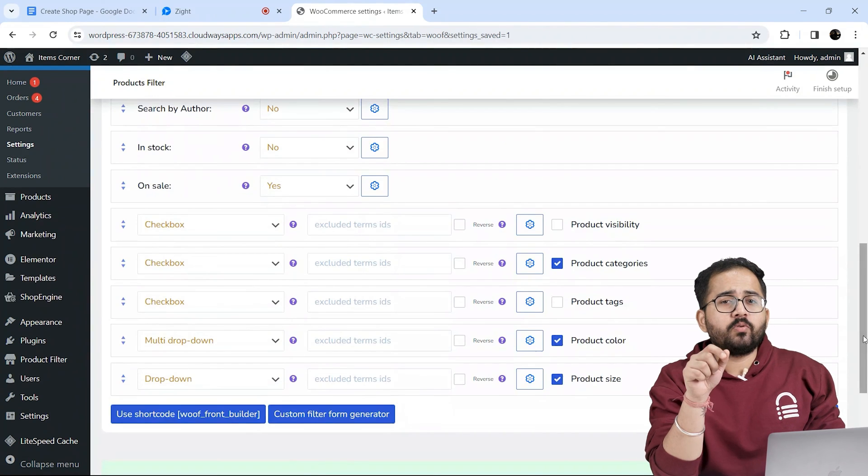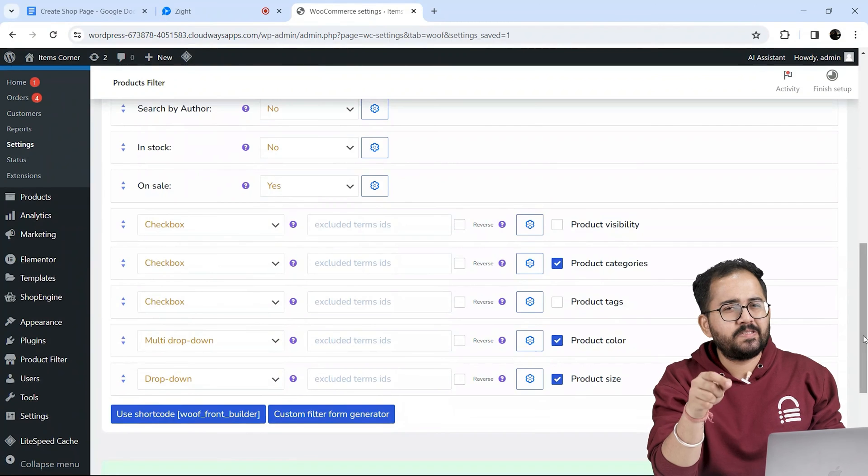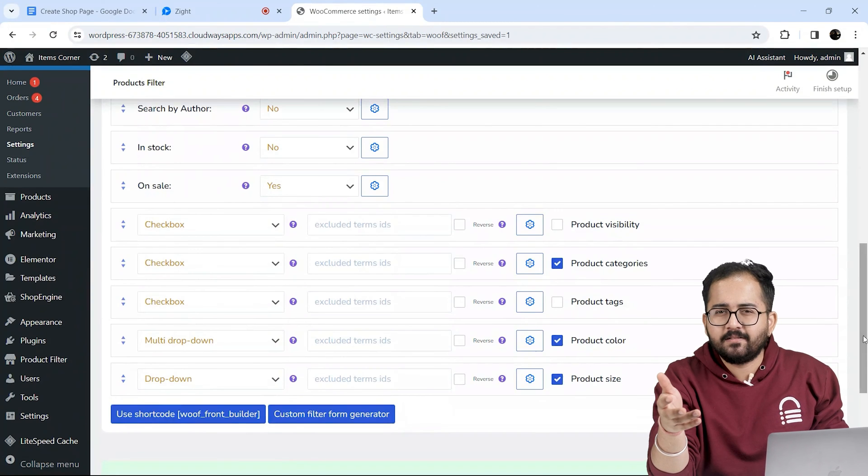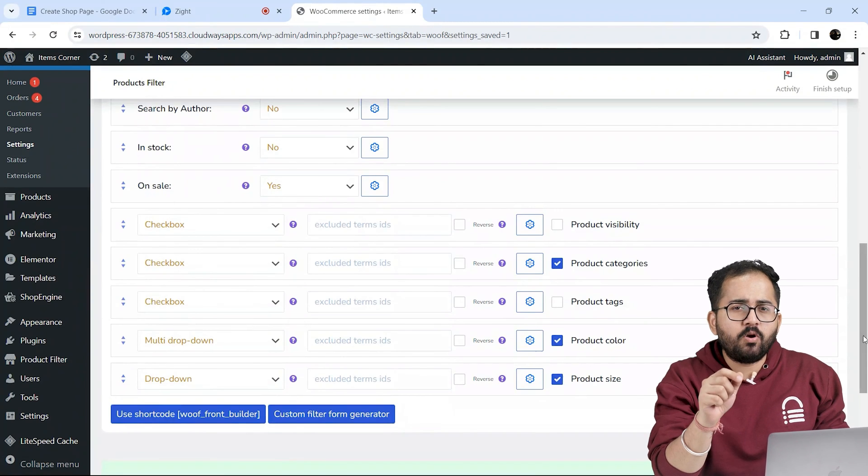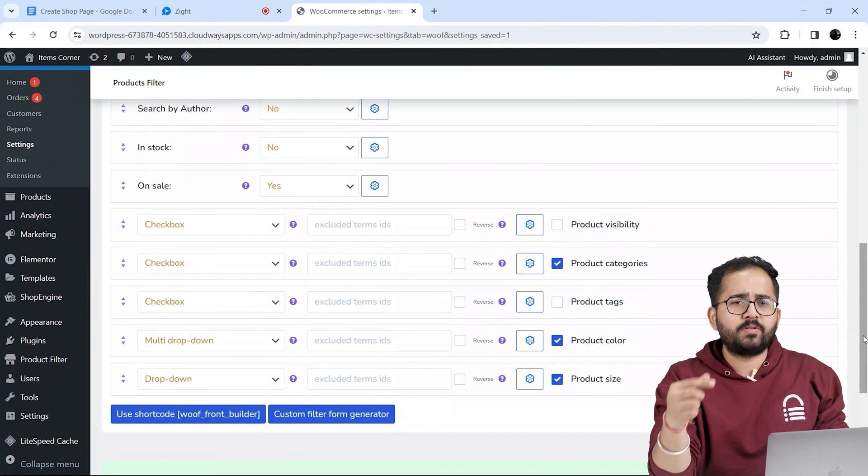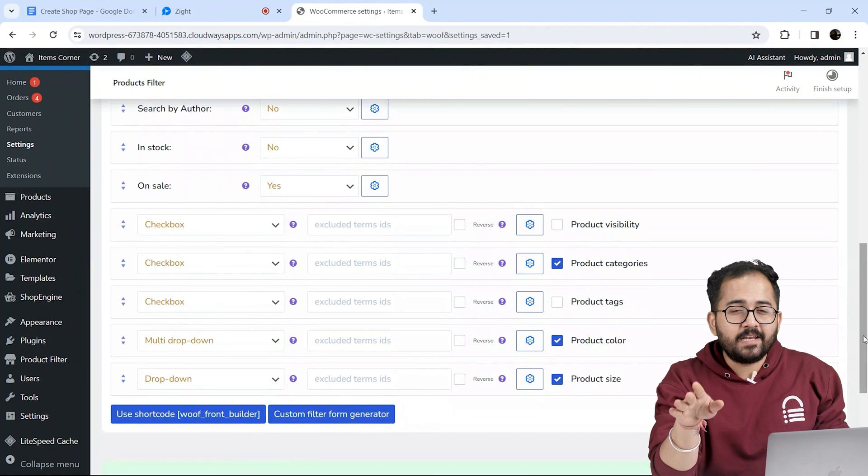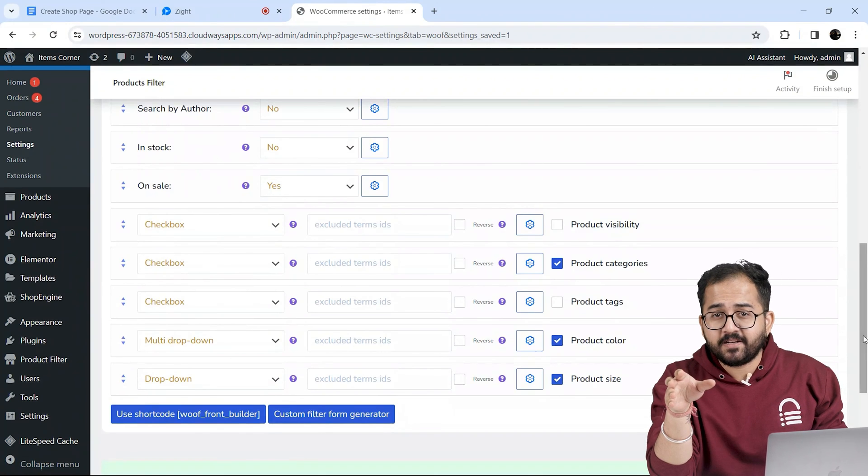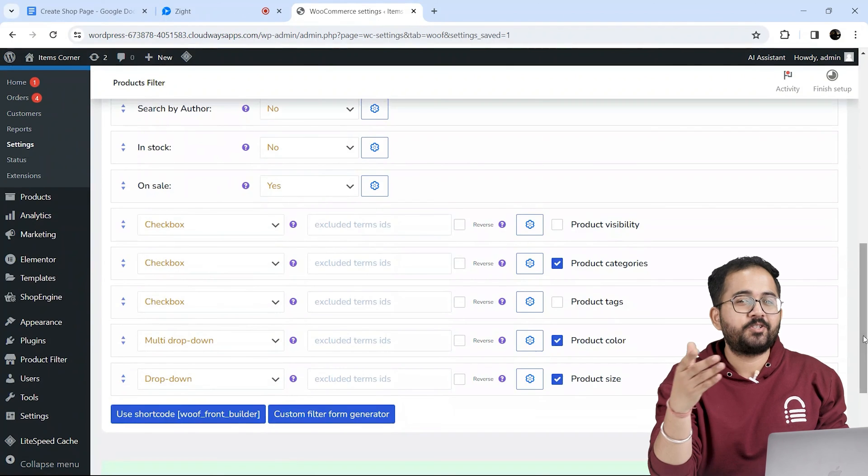Now I don't want to get into additional settings here because this will make the tutorial long and it's not needed here, right? So if you want to learn more about these filters in detail, then click the video above. So now that we have set up our filters, let's make it live on our shop page.